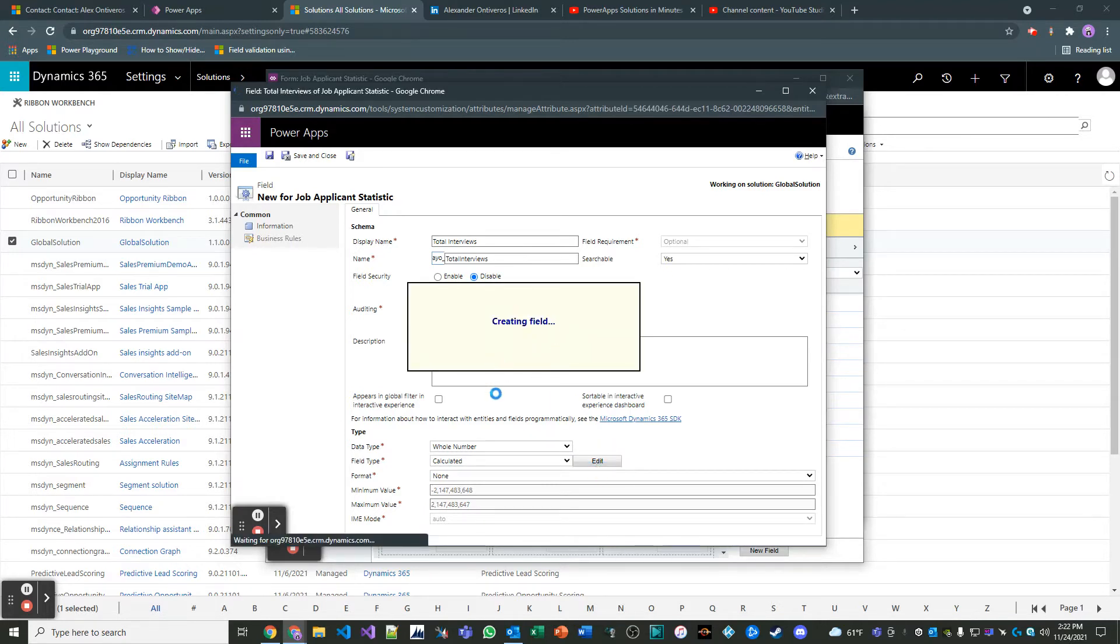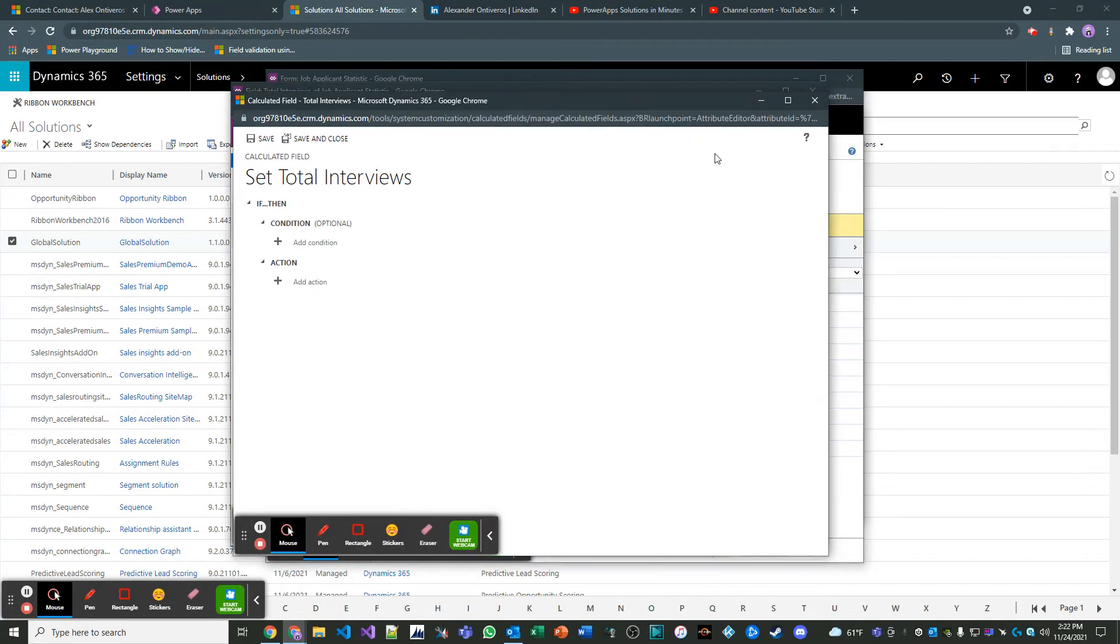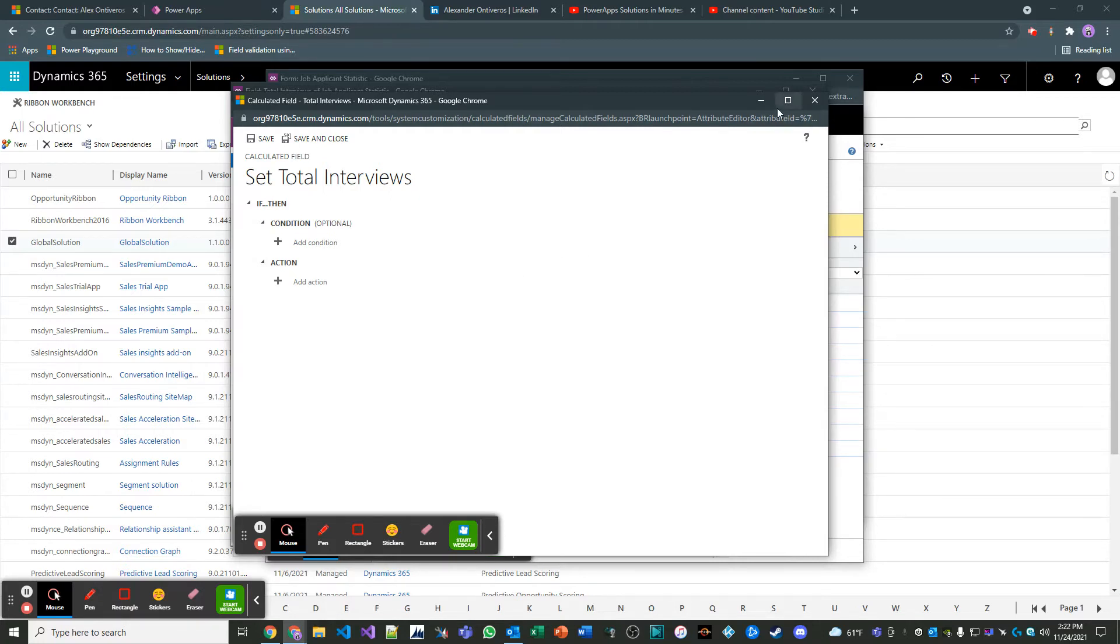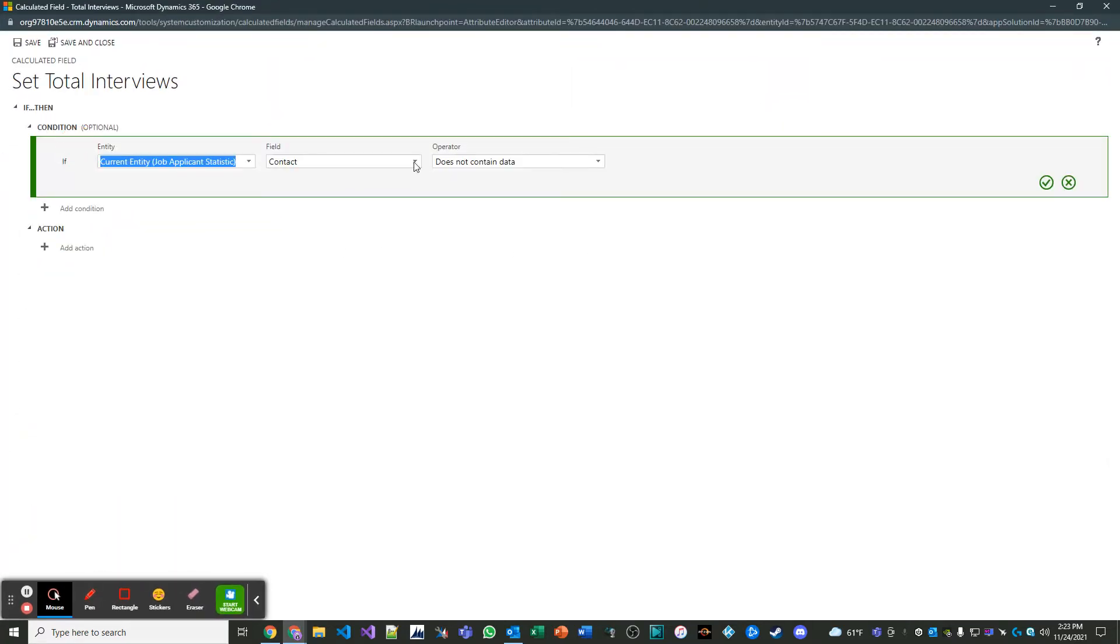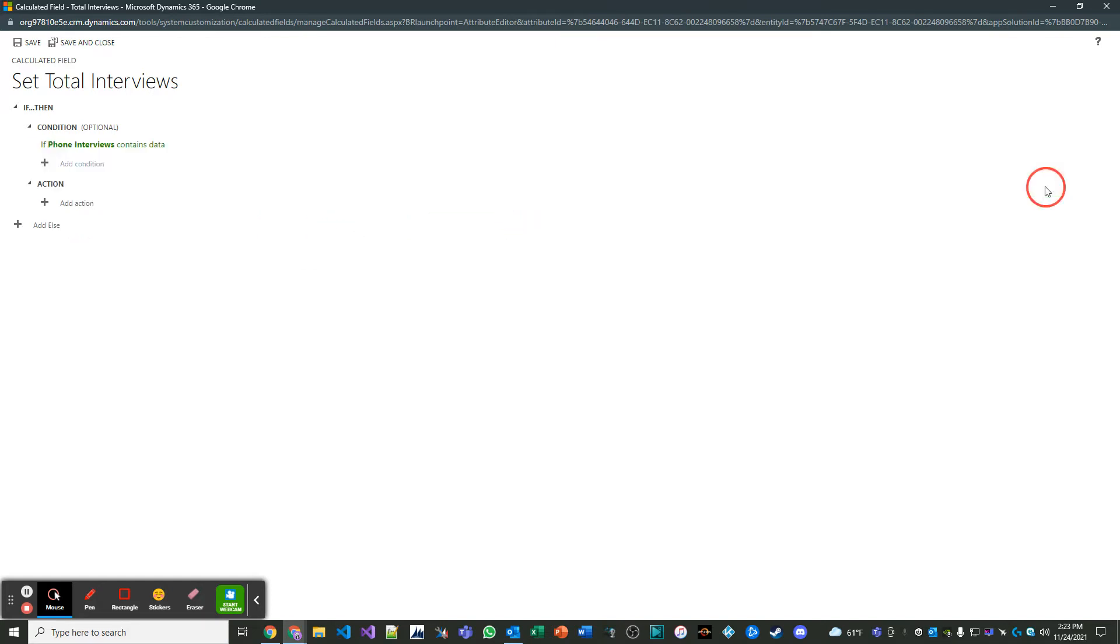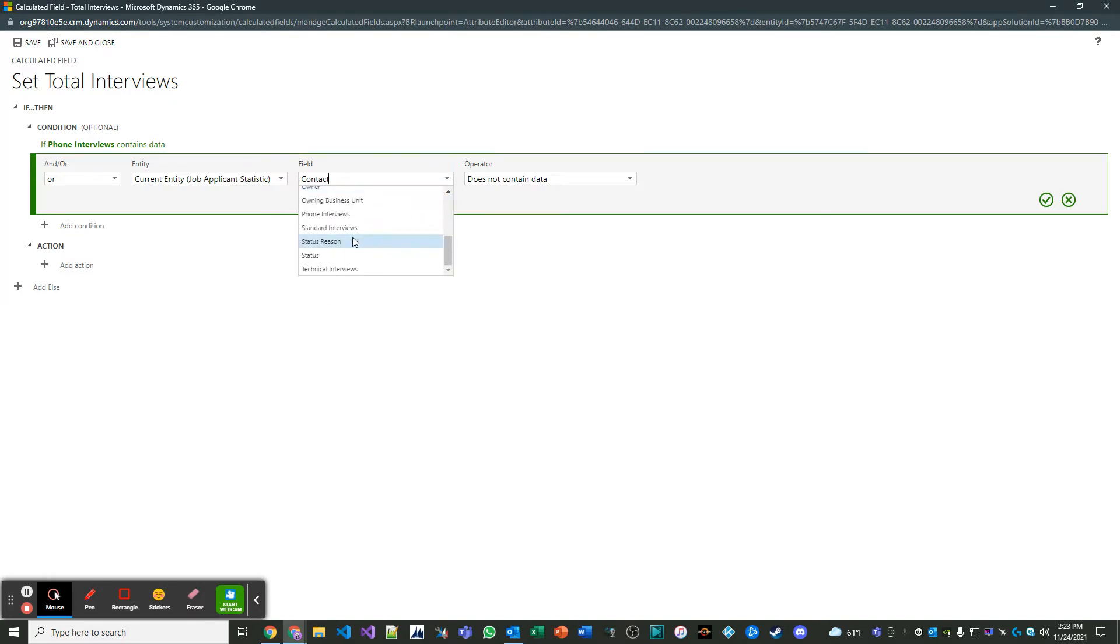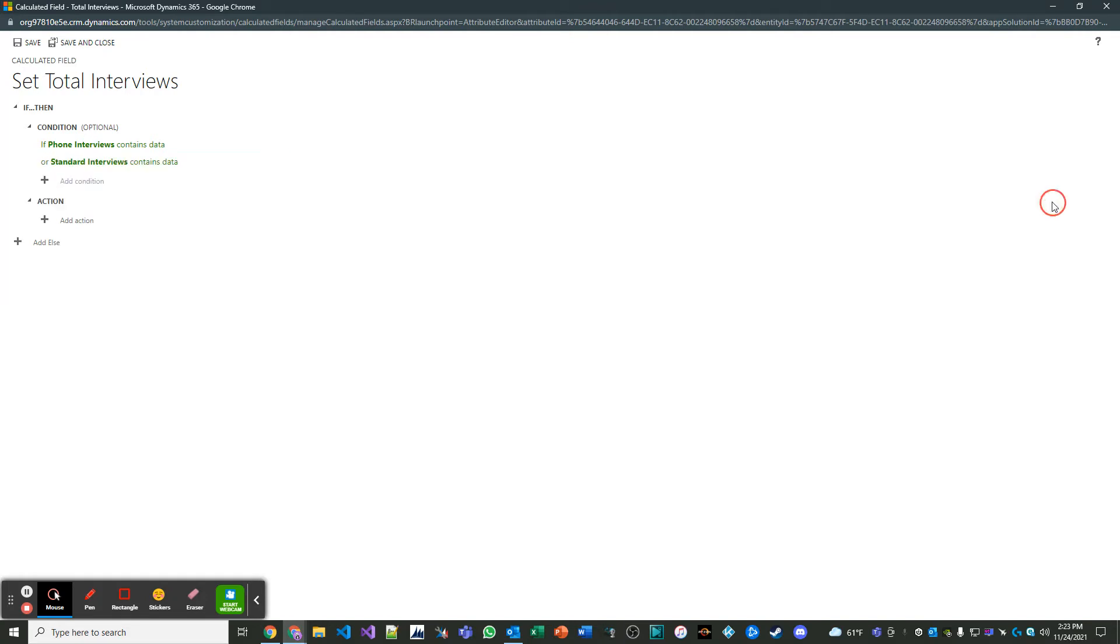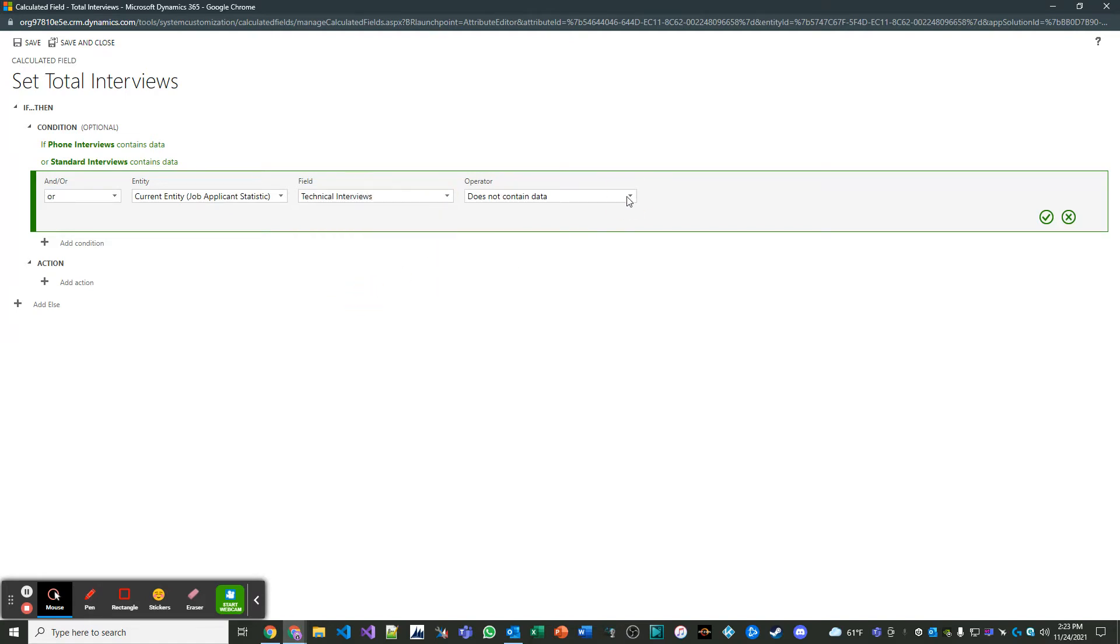And now we're going to do the logic for the field. And you'll find that it's rather intuitive. You just have to have a basic understanding of if, then, and else statements and logic and a little bit of math. So let's make this big here. So what I'm going to do here is I'm going to add a condition and I'm going to say for this entity if phone interviews contains data, meaning it has a whole number in it, or because it's possible that I have a phone interview value, but I don't have another value or standard interviews contains data or technical interviews contains data.